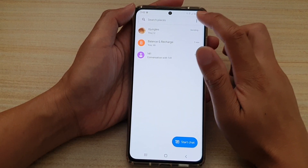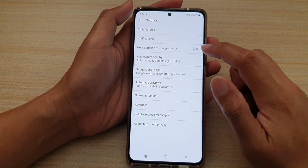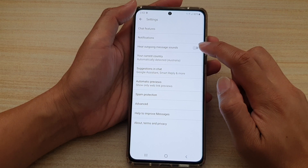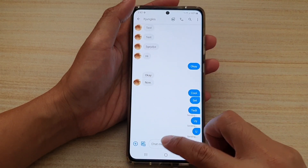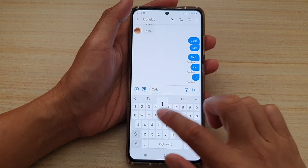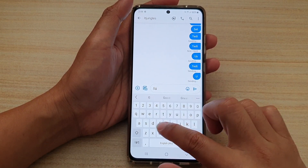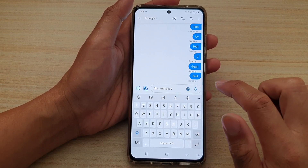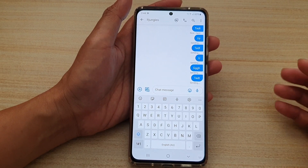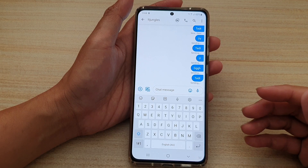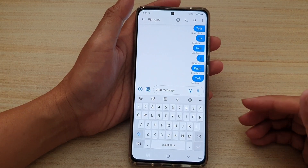If you do not want to hear that sound, go into settings and switch it off. Tap on 'Hear outgoing message sounds' to off, and now if you start to send another text, you can see it no longer makes the sound. Every time you send out a text it can make that sound, which is kind of annoying if you chat a lot, so instead you can simply switch off that sound.